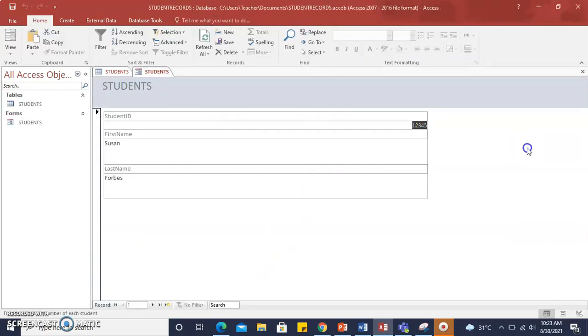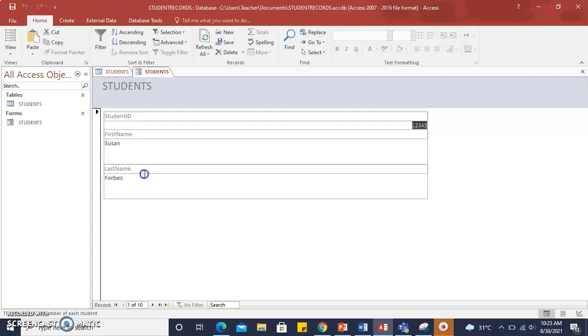And here you can see the form that we have just created with three fields: Student ID, Student First Name, and Student Last Name.